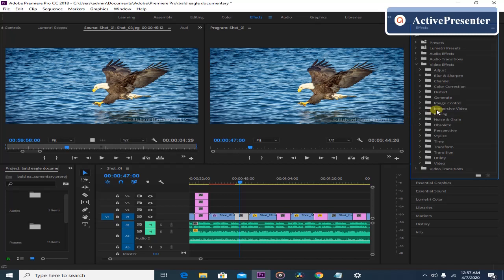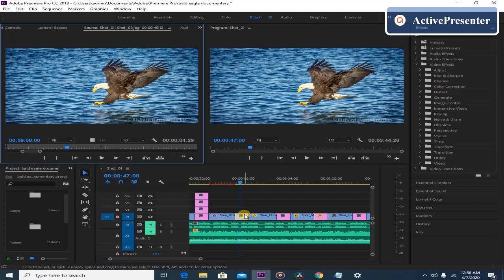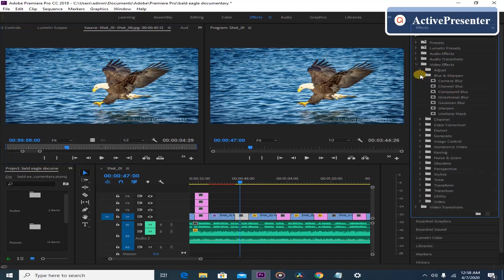For this video I'm just going to show you maybe two or three different effects and how you are going to apply them. The first thing you need to do is to make sure you click the clip on the timeline, and then you choose which video effect you want to apply. For the first effect I'm going to show you today, we'll use the Blur and Sharpen video effect, specifically the Gaussian Blur.